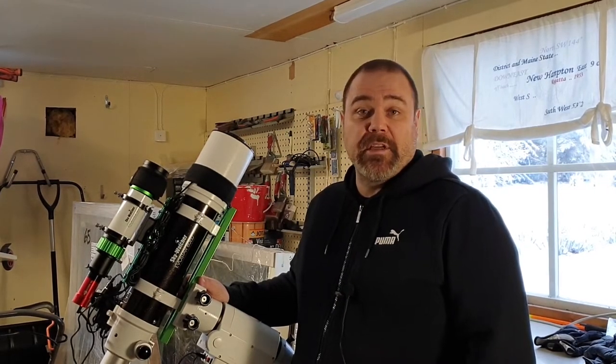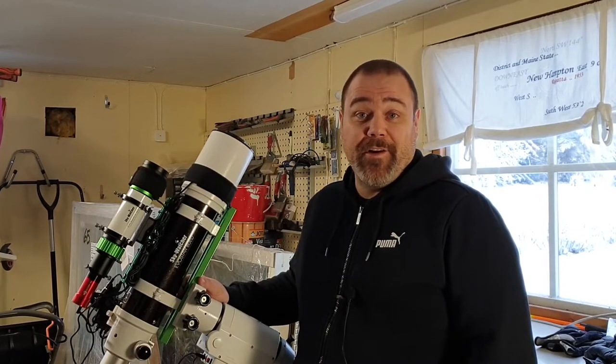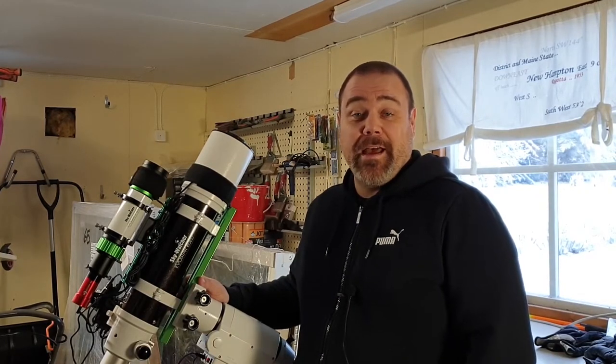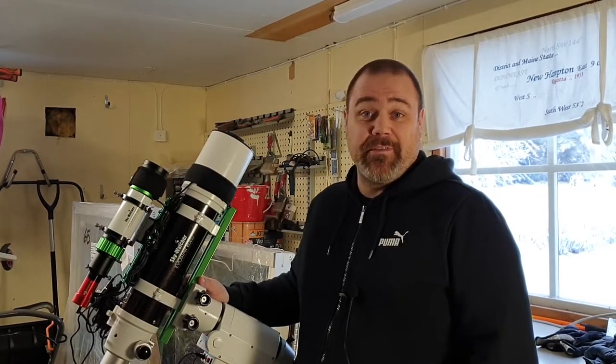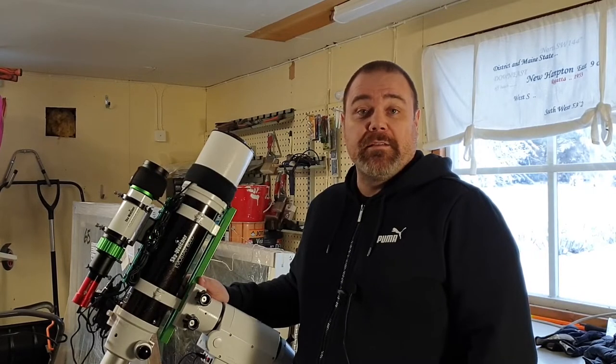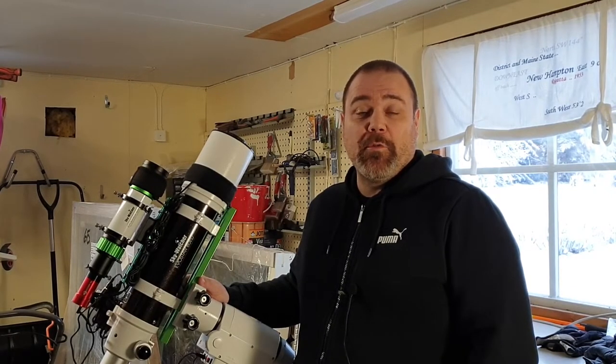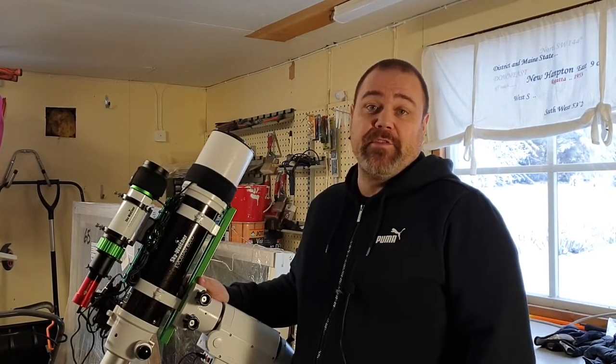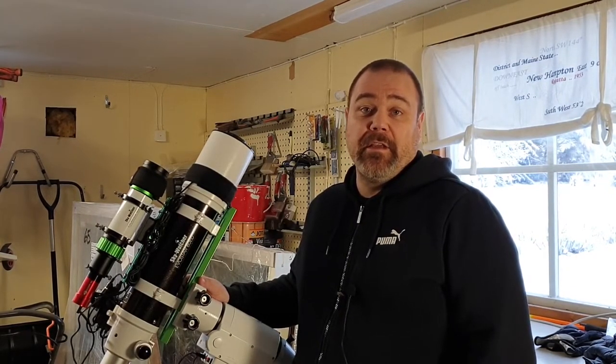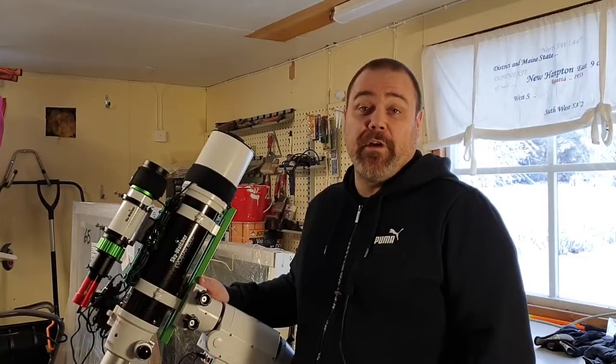I have my scope in my garage and you'll have to excuse the mess. So I'm going to take calibration frames and flat frames.